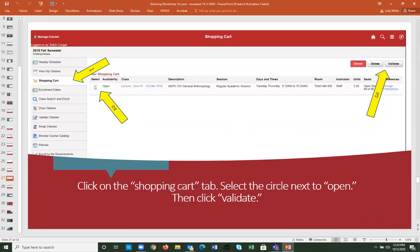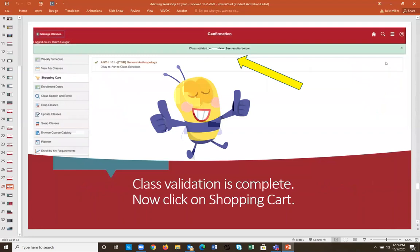I highly recommend validating your shopping cart. Click the circle next to your open shopping cart, then click Validate. This will flag any issues — for example, if you accidentally picked a class on the Vancouver campus, or if you haven't met prerequisites. MyWSU does assume success, so if you're currently enrolled in Math 106 or 108, you can add Math 171 to your cart and validate it; as long as you get a C or better, you'll be able to enroll. Validation will confirm your shopping cart is complete.